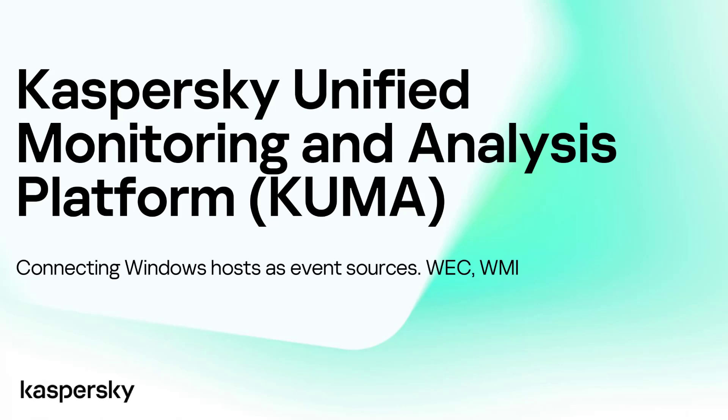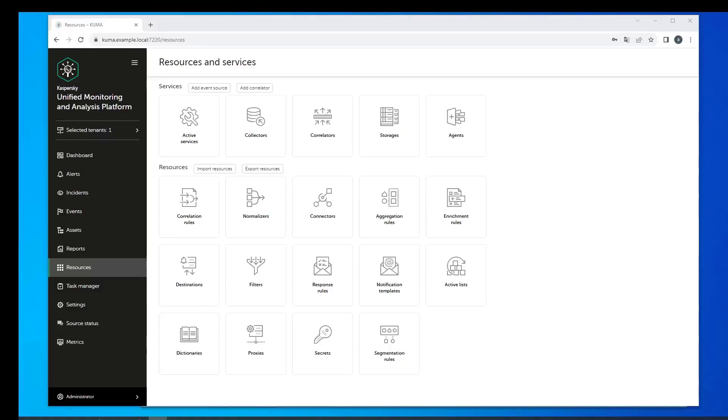Now you can collect events from Windows operating systems by using primarily two transport types. This is in the format of Windows Event Collectors and Windows Management Instrumentation or WMI. In both cases we will need to use two microservices at once: firstly the collector and secondly the agent.